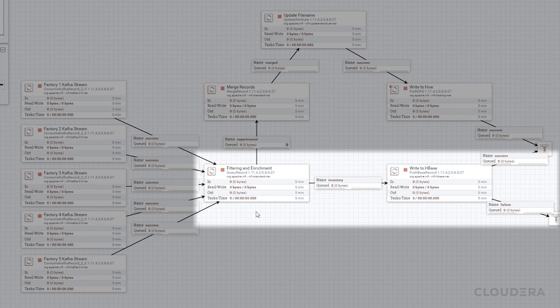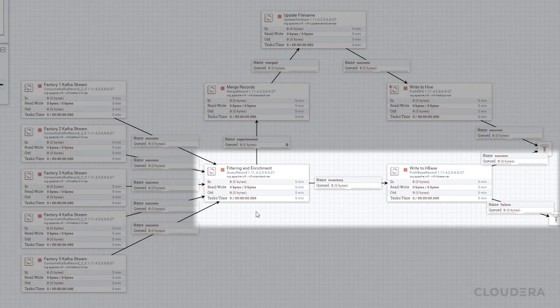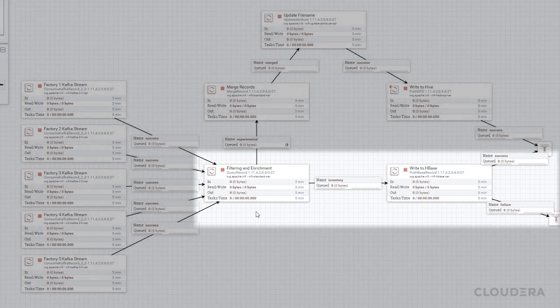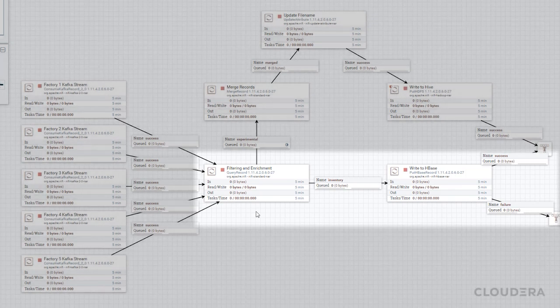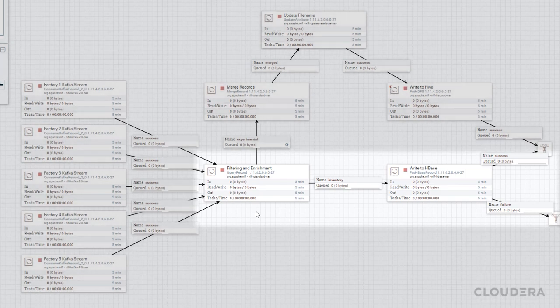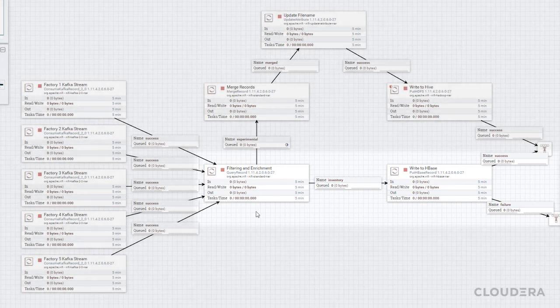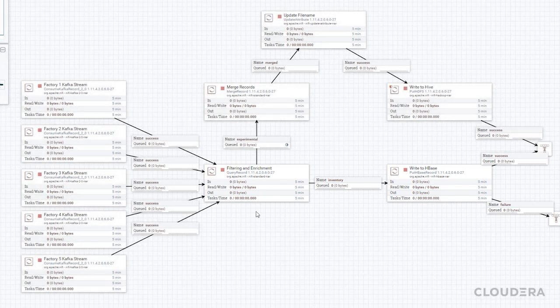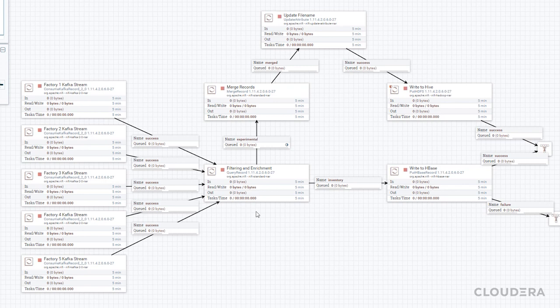HBase is designed to quickly do random read and writes over massive data sets and will therefore be used to track our company's inventory in real time. This way whenever new factory data is received or whenever parts are sold and shipped out the inventory will always be up to date.